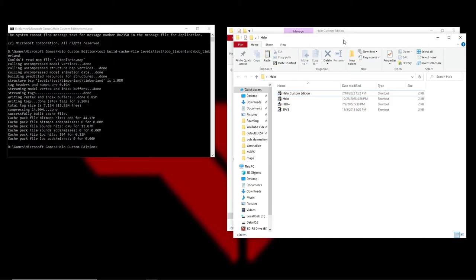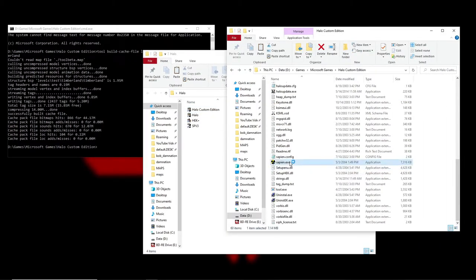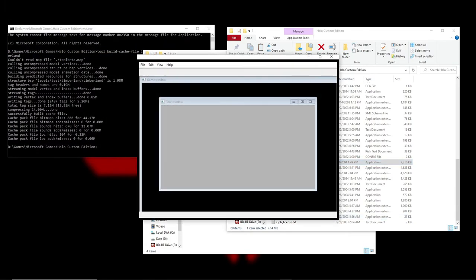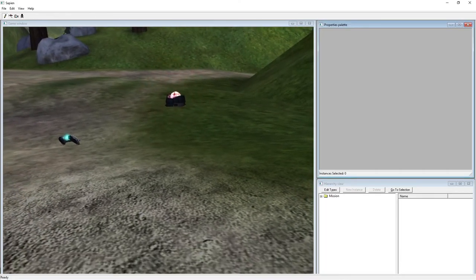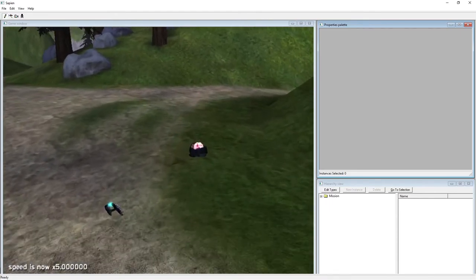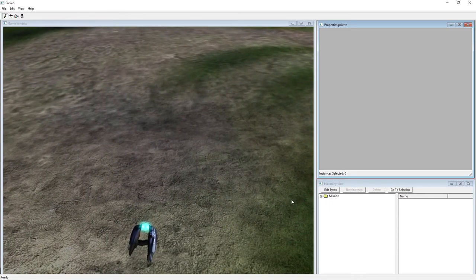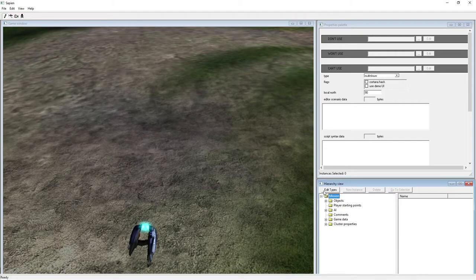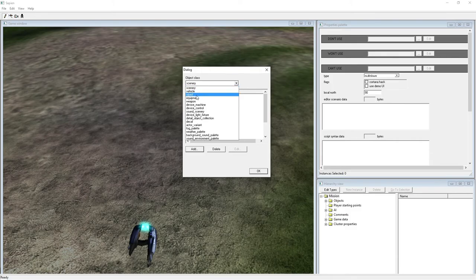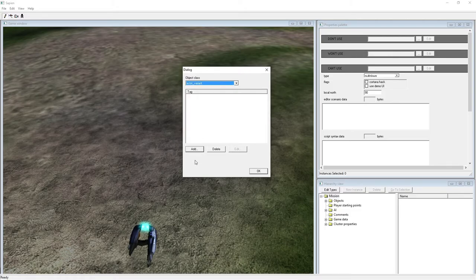For placing AI — it's a little more complicated, there are a lot of tiny things in the Properties panel. To get AI into your game, go to Edit Types just like for weapons, but instead of Weapon, select Actor Variant for the object class. Hit Add, and then when you go to find the actual tag, go to the Characters folder.